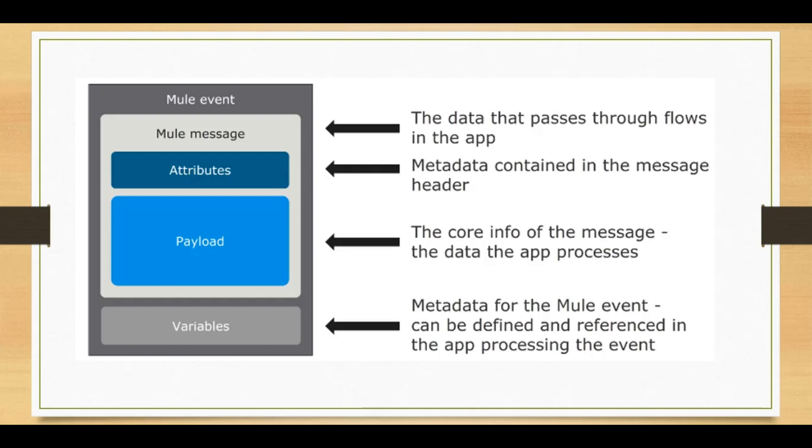In our previous tutorial we created a Mule event of HTTP request and we used a set payload event processor or activity that we used to replace the payload and send it back to the user.